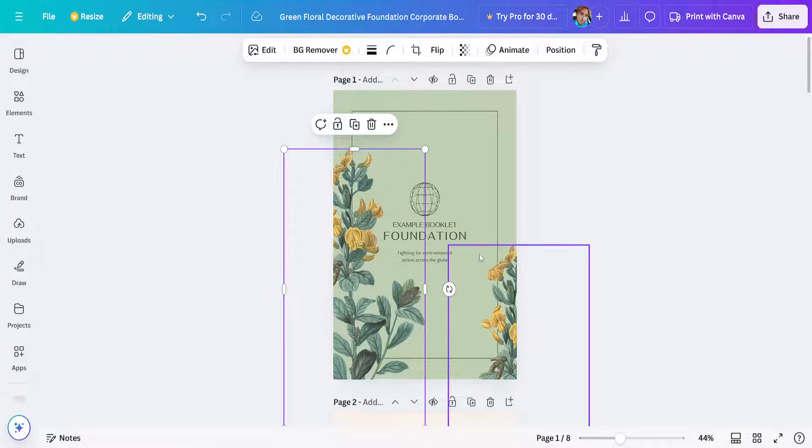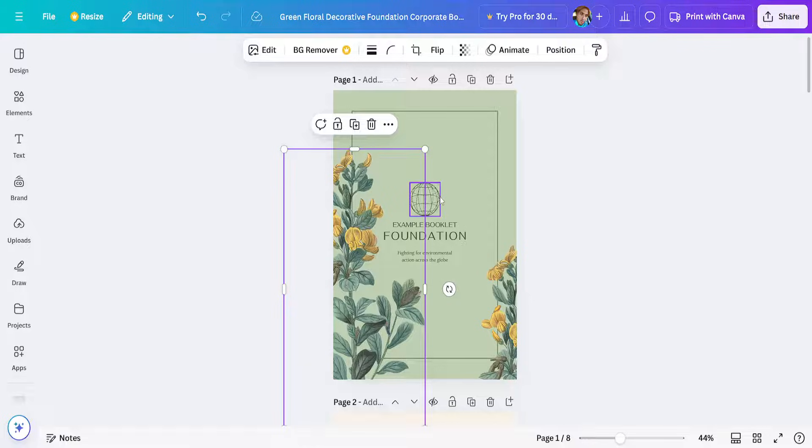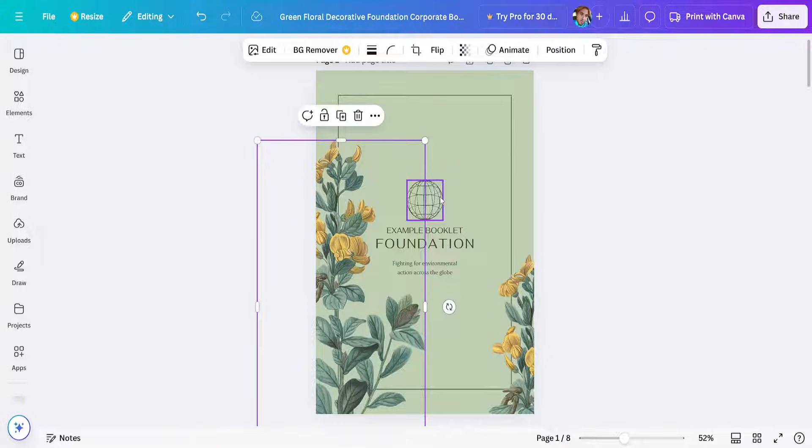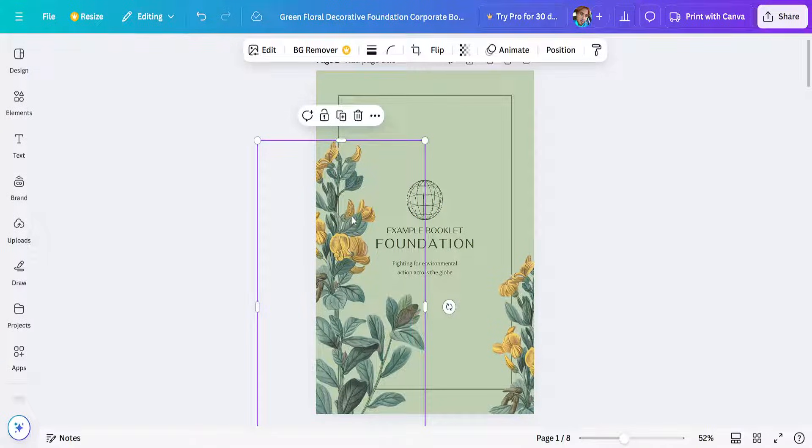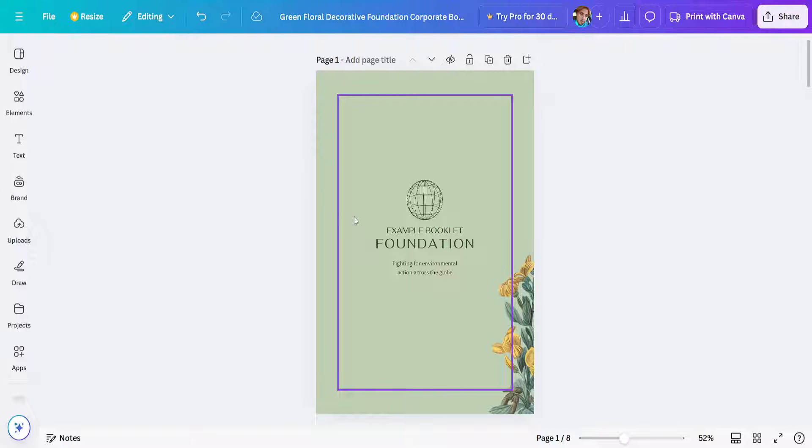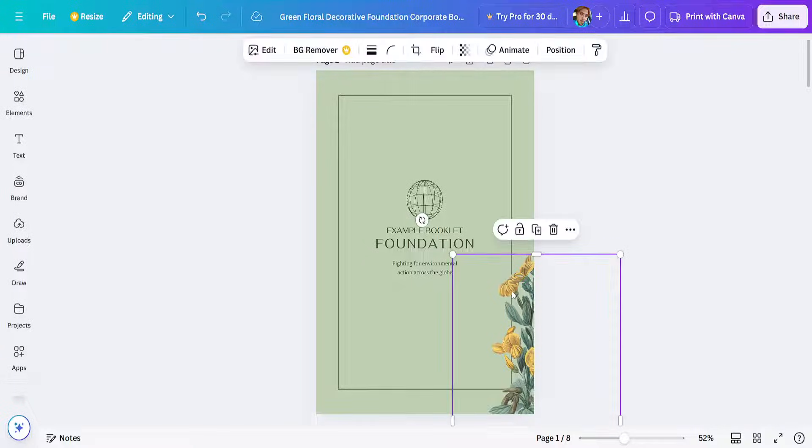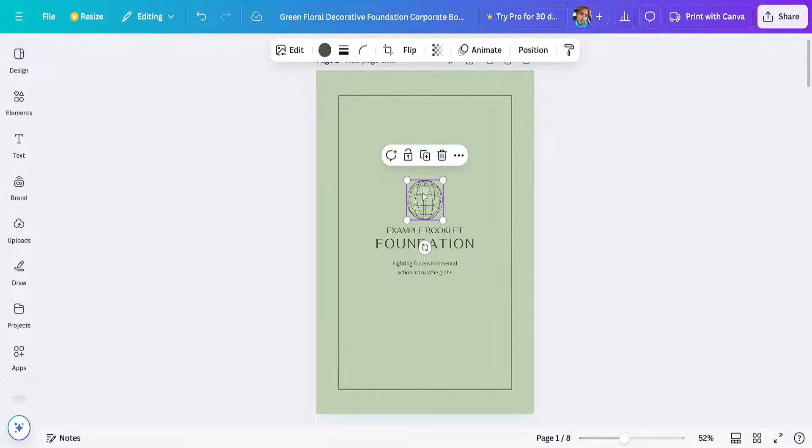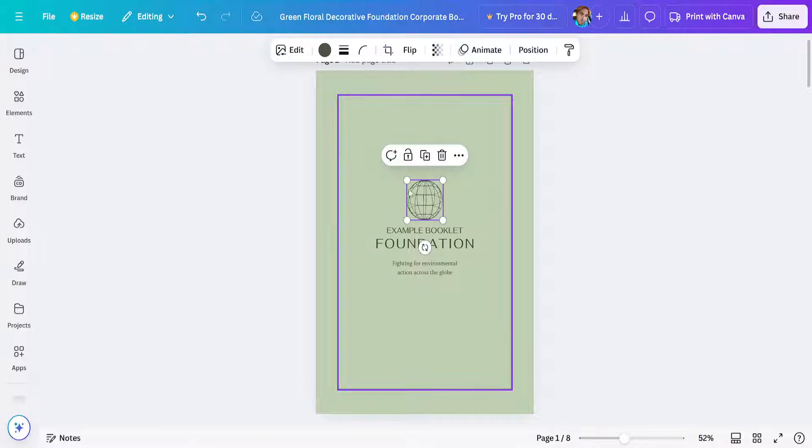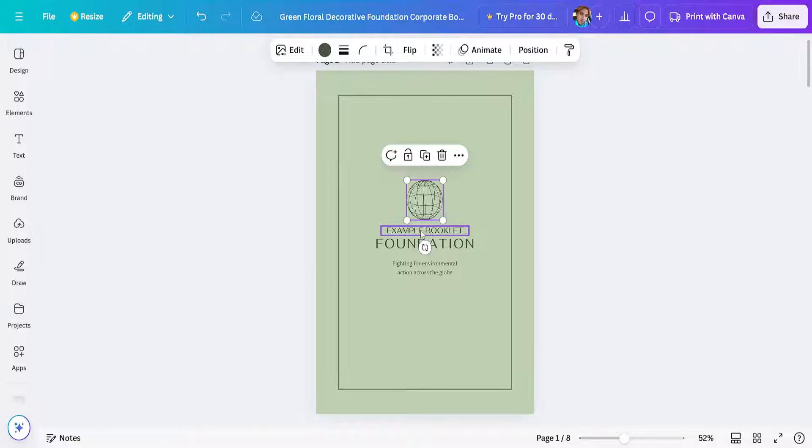You can change some images here as well if you would like. I'll just press the delete key on my keyboard to delete some of these images here. This is going to be the example booklet cover page.